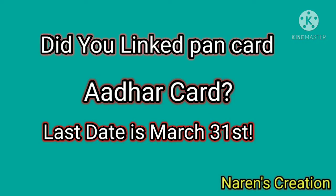This is the last date for linking your PAN card and Aadhaar card - March 31st. Please check the link below. In this video, I will show you how to check if your PAN card and Aadhaar card are linked.